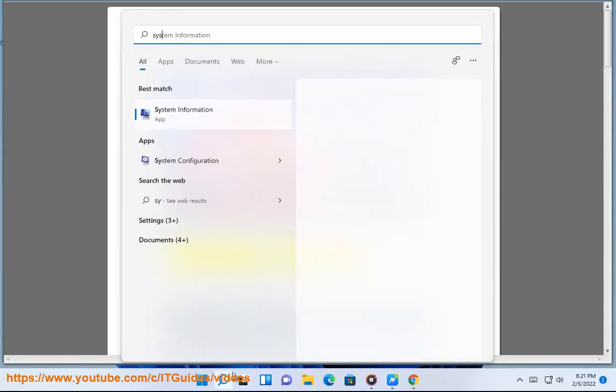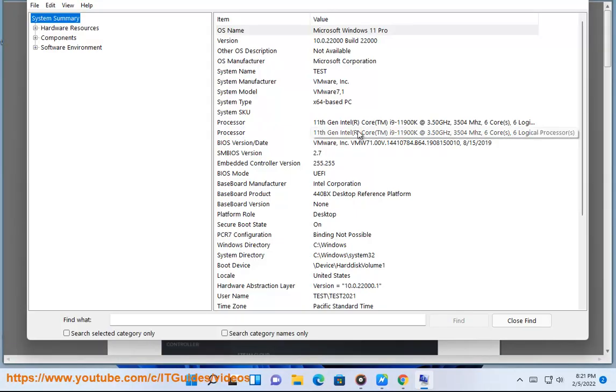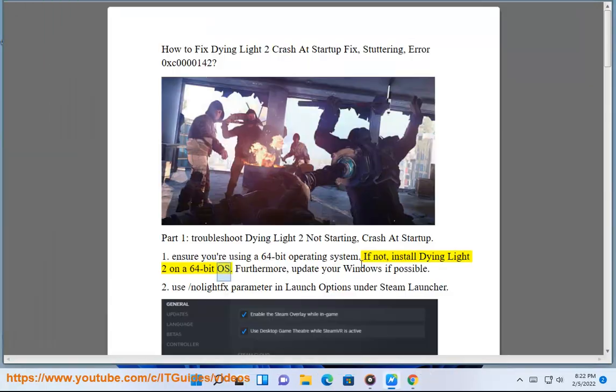Fix 1: Ensure you're using a 64-bit operating system. If not, install Dying Light 2 on a 64-bit OS. Furthermore, update your Windows if possible.